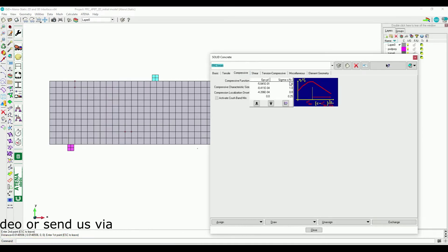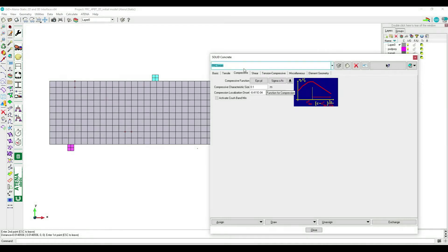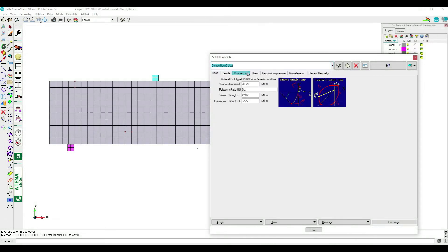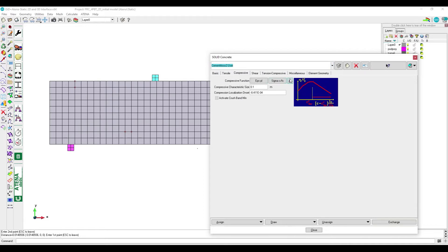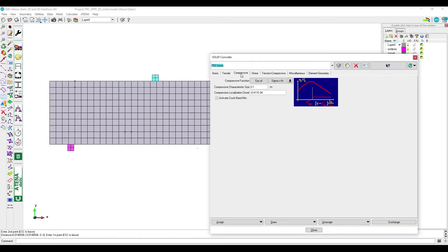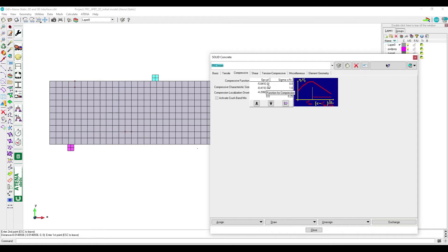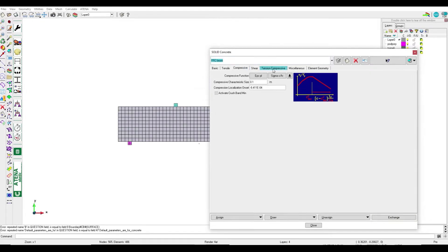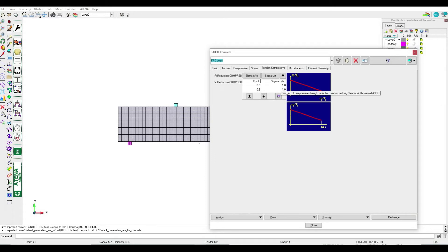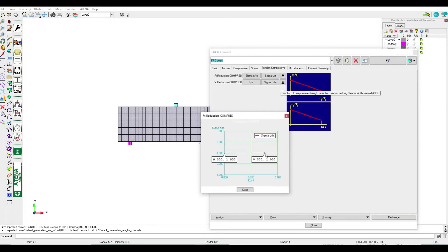Now we will define the compressive part for FRC. If we go back to the default values cementitious to user, we can see the values. Based on the developer's experience, we can multiply 100 times the first value for compression and also for FC reduction we can make it constant.